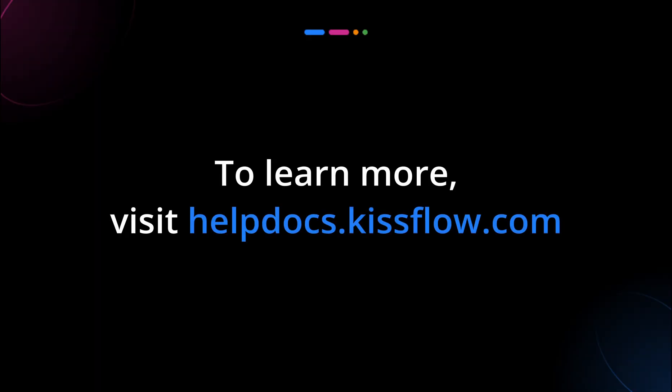That concludes the KISS Flow board updates. Check out our website and help documentation for more information.